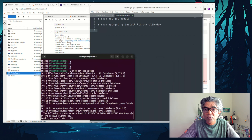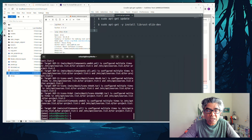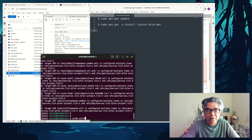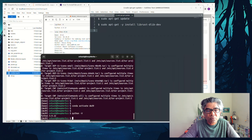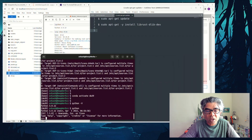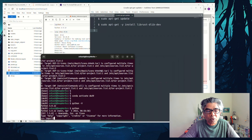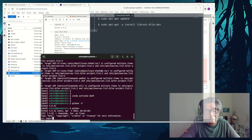The solution was to download the dlib source code on my machine and compile it so that it will use the CUDA libraries first, and then install dlib into my specific Python environment. Because I'm using a Conda environment, I have to install it using setup.py within my Conda environment.